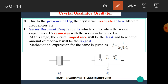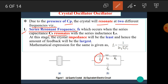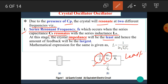Due to the presence of Cp, the crystal will resonate at two different frequencies. The first is the series resonant frequency Fs, which occurs when the series capacitance Cs resonates with the series inductance Ls. At this stage, the crystal impedance will be the least, and hence the amount of feedback will be largest. The mathematical expression is: Fs = 1 / (2π √(Ls × Cs)).